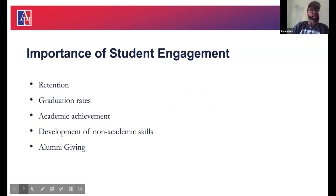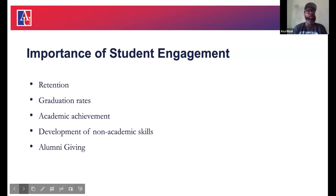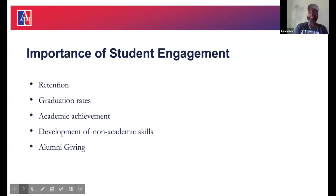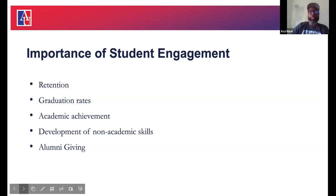The importance of student engagement includes retention, graduation rates, academic achievement, development of non-academic skills — what I call human skills — and alumni giving. We're here because we believe that retention and engagement requires everyone. It's not just our office, it's not just student affairs — it takes a collective to impact retention. We try to figure out what students are majoring in and tailor their experience around that, developing the holistic person.